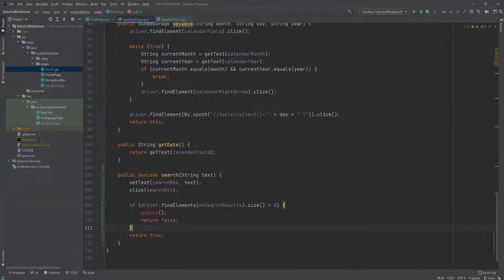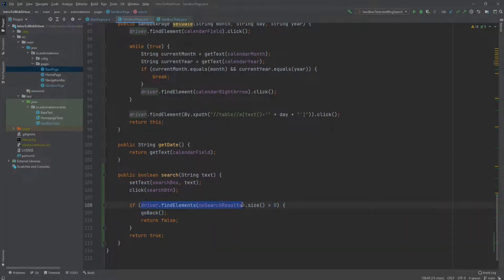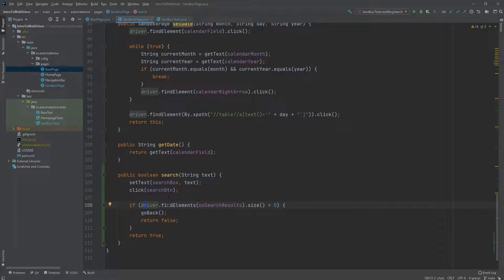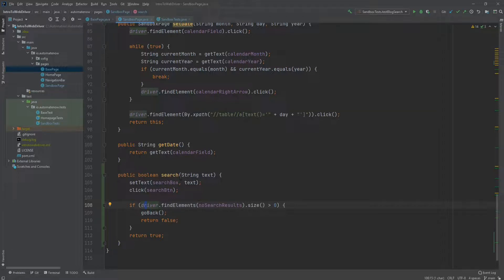Now let's go back to the sandbox page object — notice that this error went away. Let me explain what this is doing. First we're setting the text in the search box. Next we're clicking the search button. And here we have this if statement. We're using driver.findElements to check if we get the nothing found page. We know that this method returns a list, meaning that if we find that page, the list will contain at least one item. So next we're checking the size of that list. If the size is greater than zero, we know we found that page, so this condition will be true, and we're going to call the goBack method and return false. On the other hand, if the size is not greater than zero, it means we found some type of result, so we're going to return true.